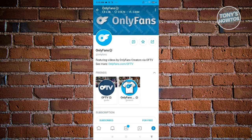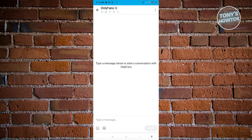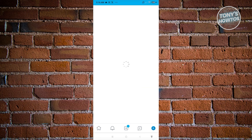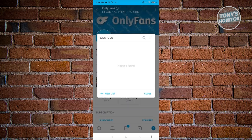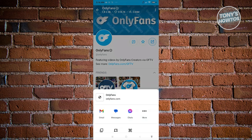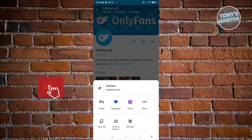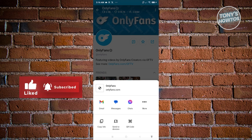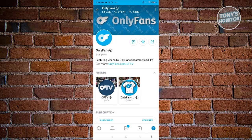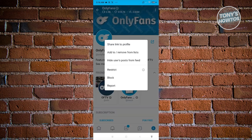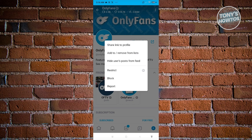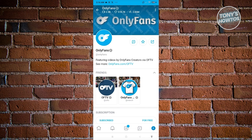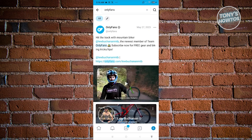At the top of the profile, you'll see three buttons: the message button to message that creator, the favorite option to save them to a specific list, and the share button to share their account link. If you want to report someone, click the three-dot icon at the top right — you have options to restrict, block, or report, as well as add or remove from lists or hide their posts from your feed.